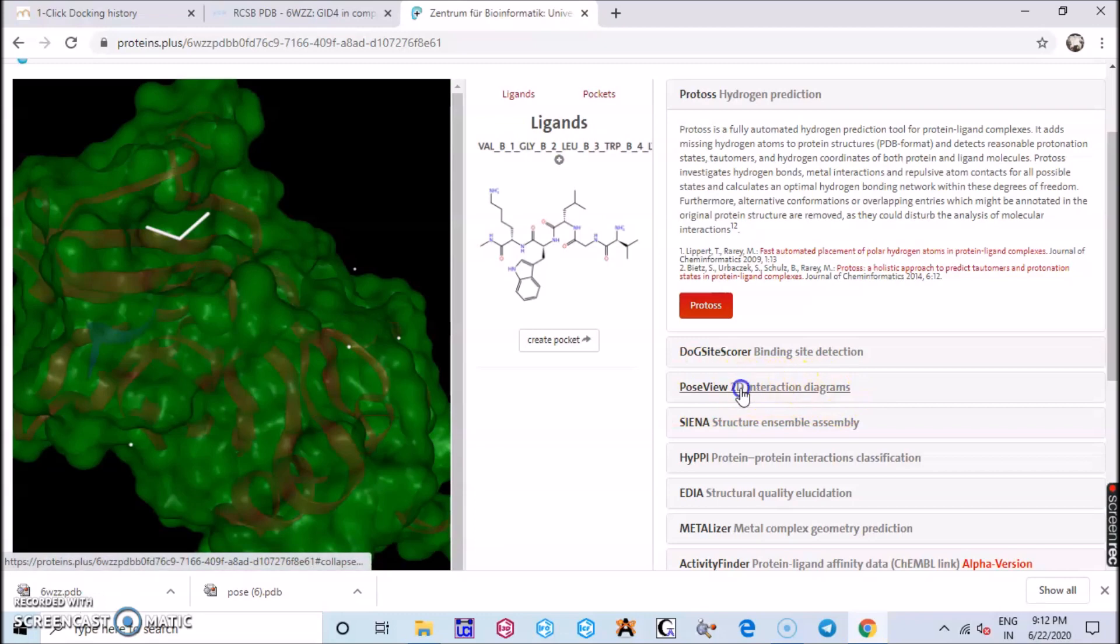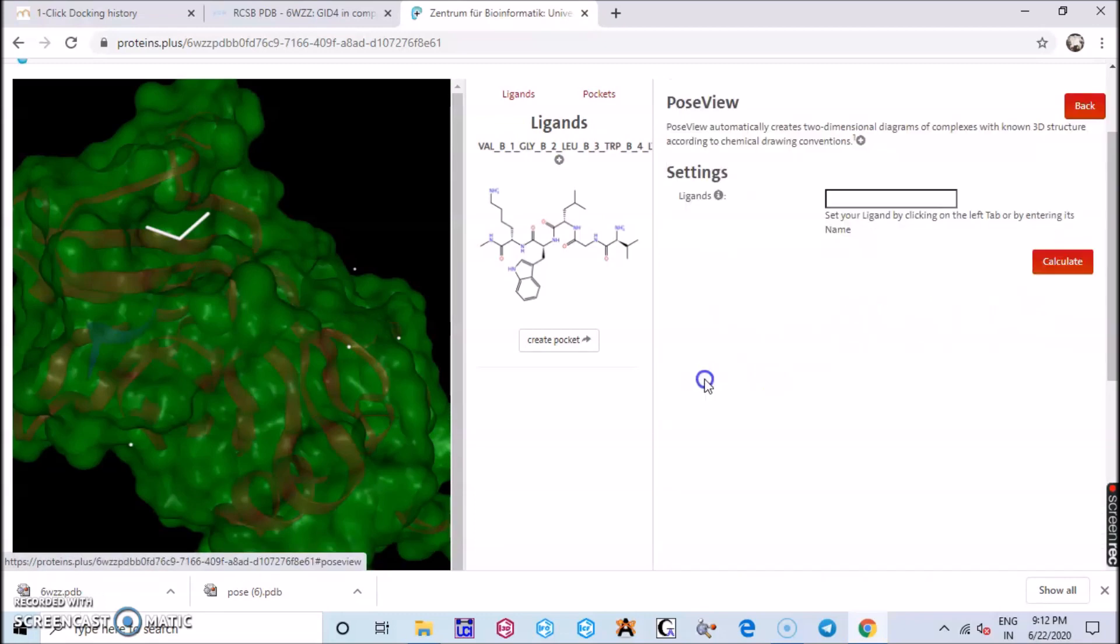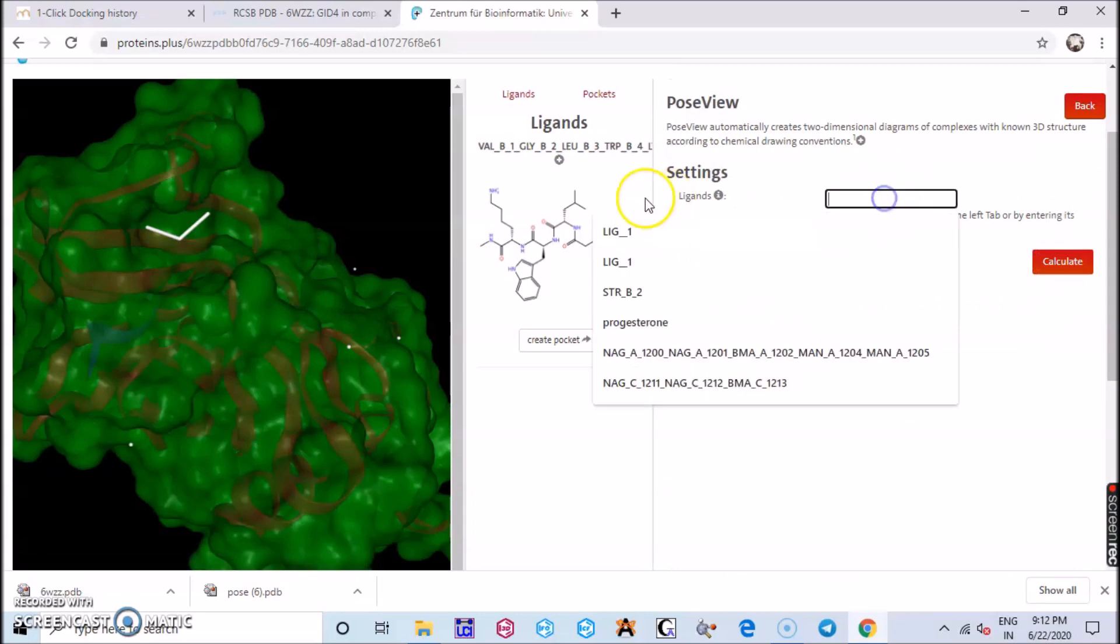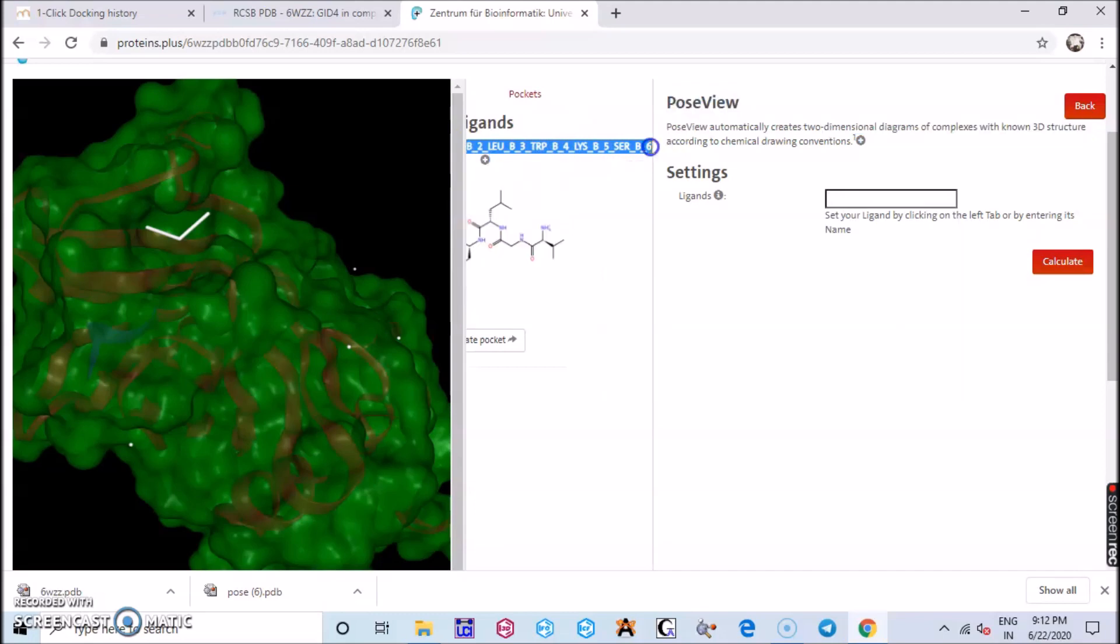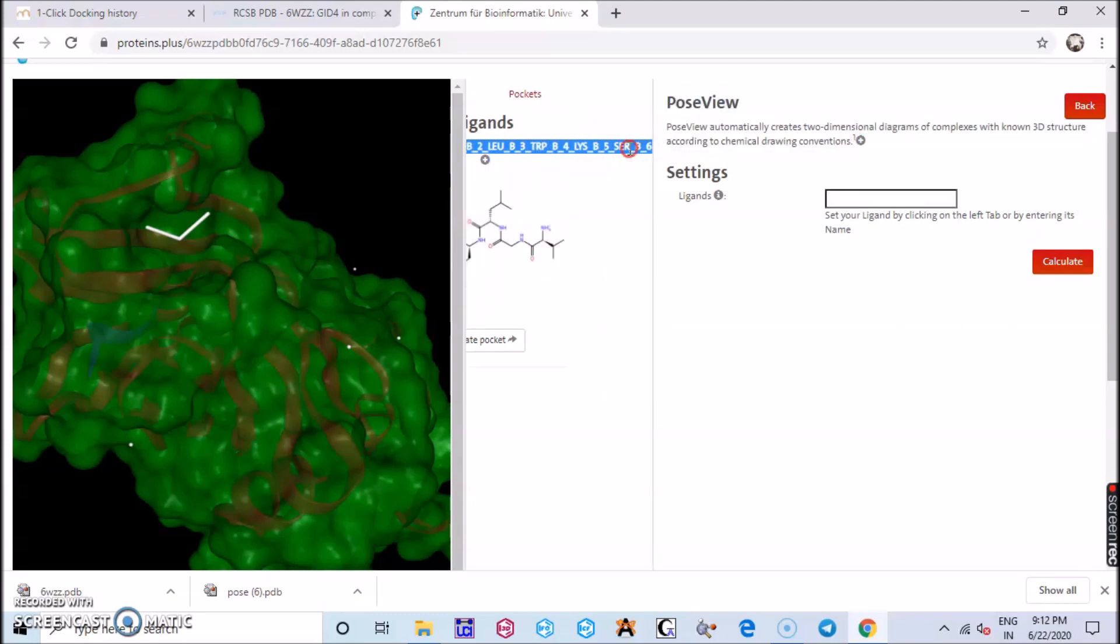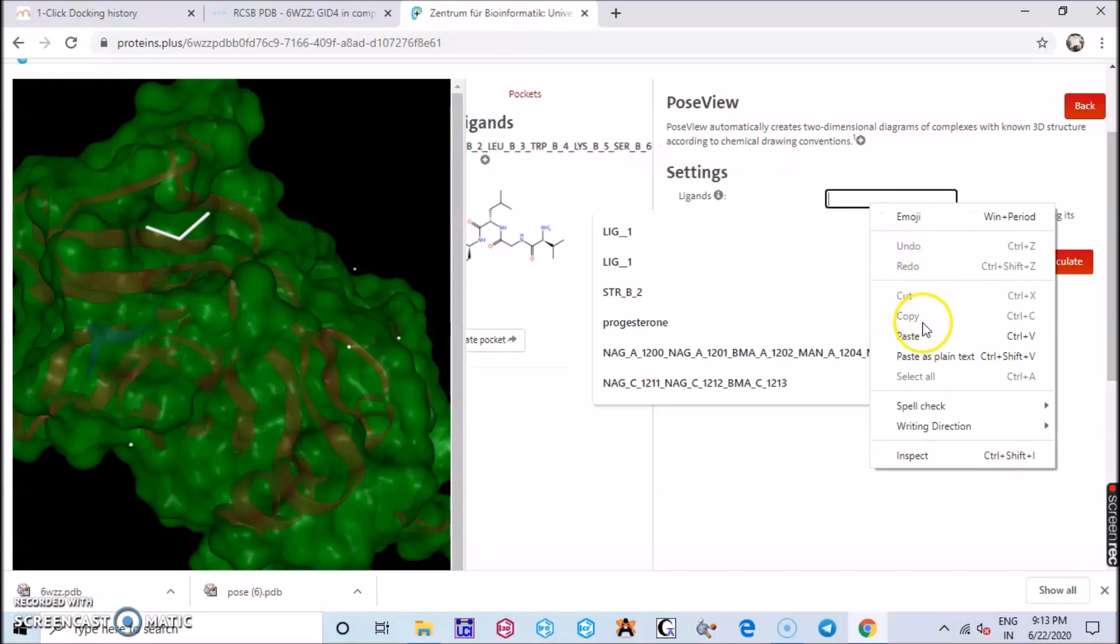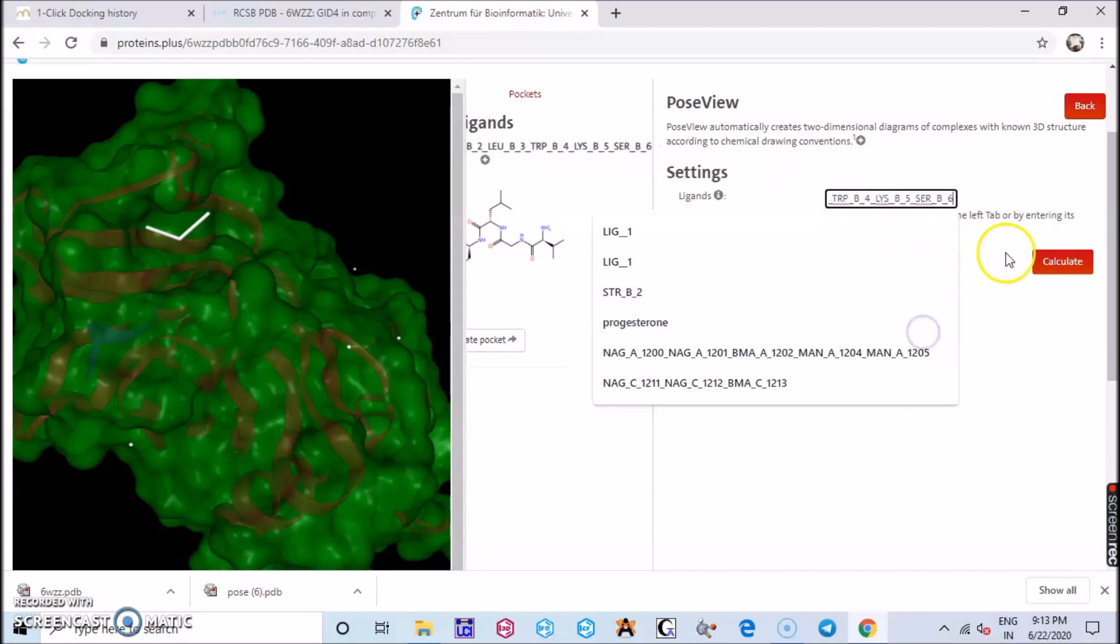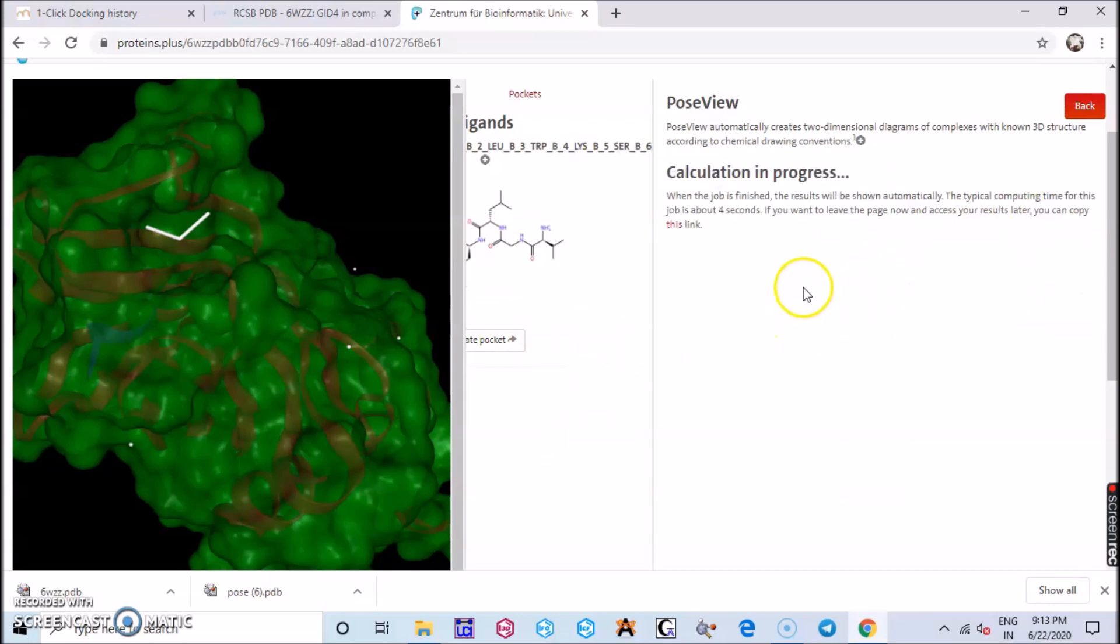You click on the PoseView, a 2D interaction diagram. So here you can find the binding nature of the protein and the ligand. Just copy the ligand ID, there you have the peptide ligand, paste it and click calculate and wait for some time. Your calculation is in progress.